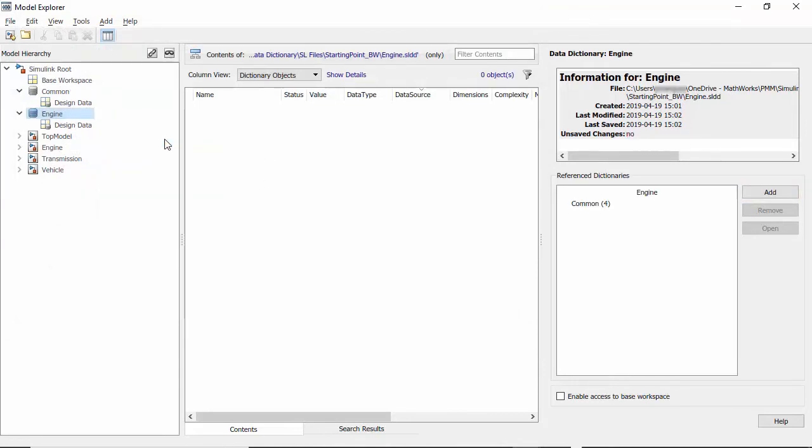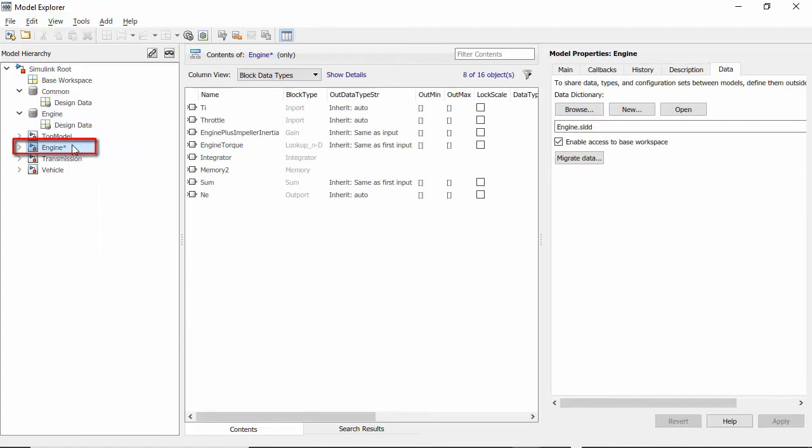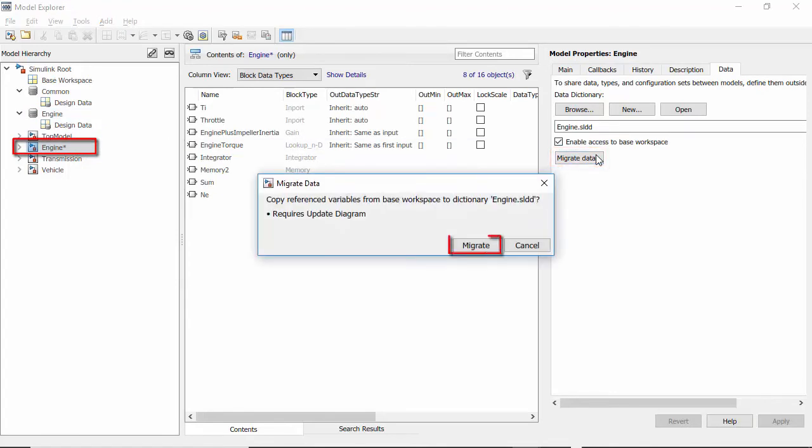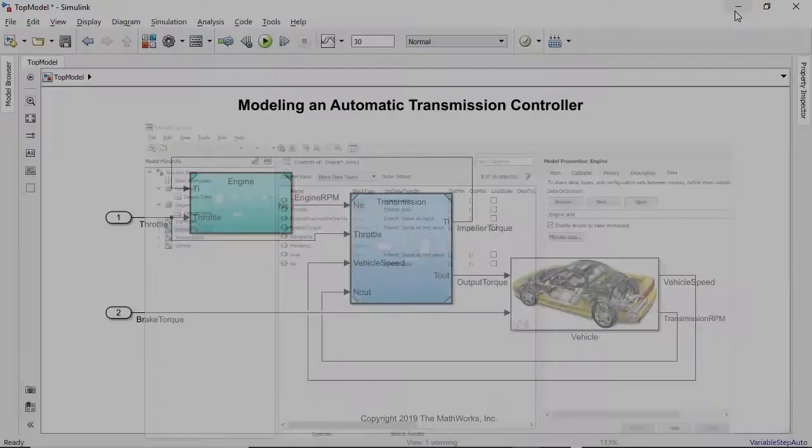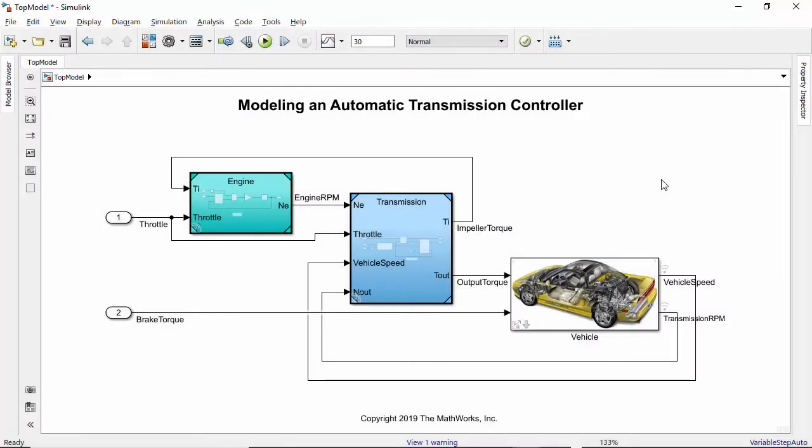To migrate data from the Bayes workspace to the component dictionary, select the engine model and click on Migrate data. In this process, data used by the component will be migrated to the engine dictionary. However, data already defined in the common dictionary will not be migrated even though it is used by the component.